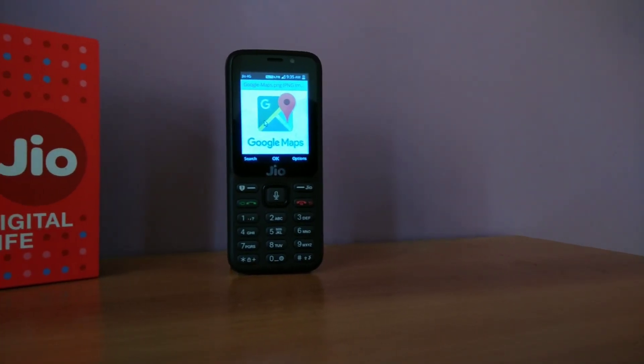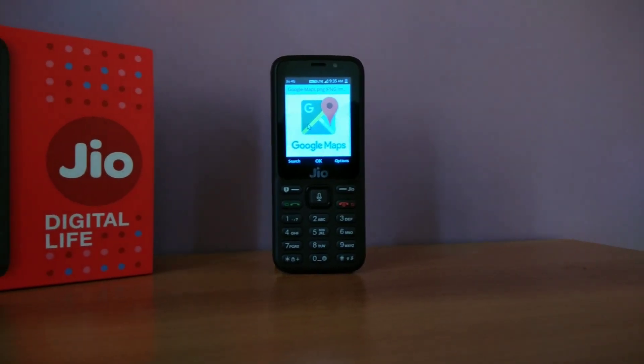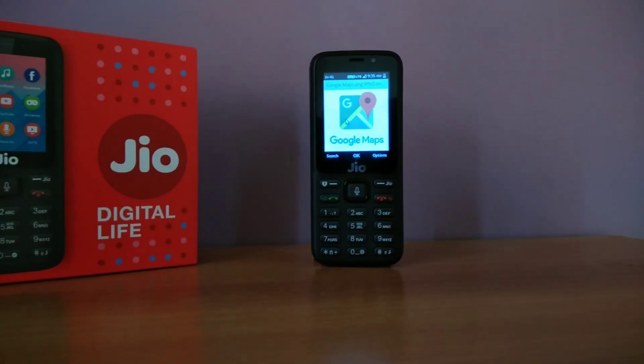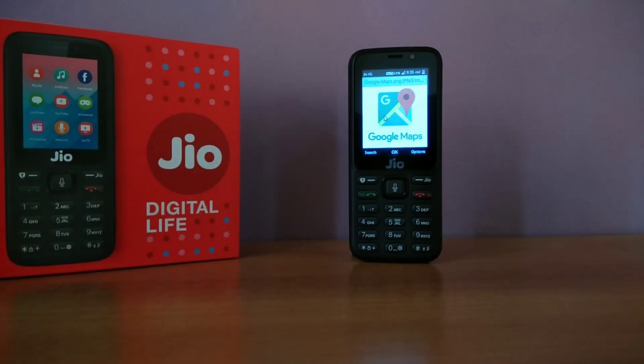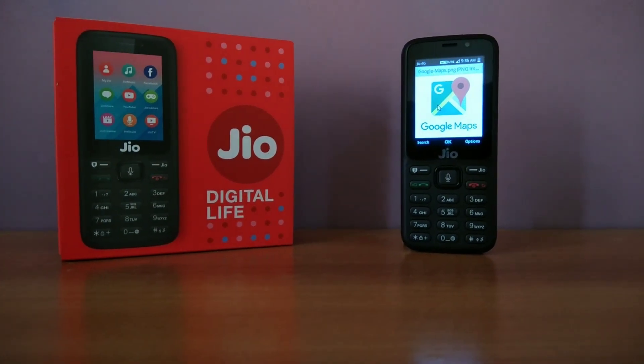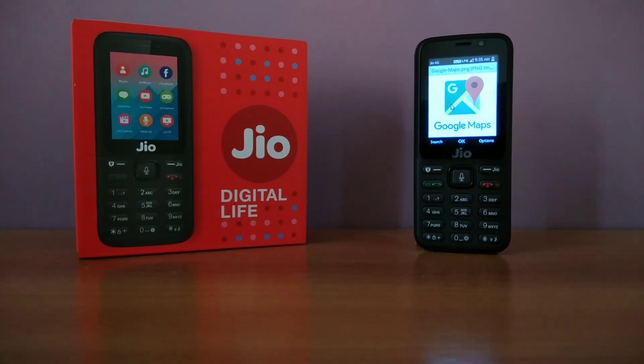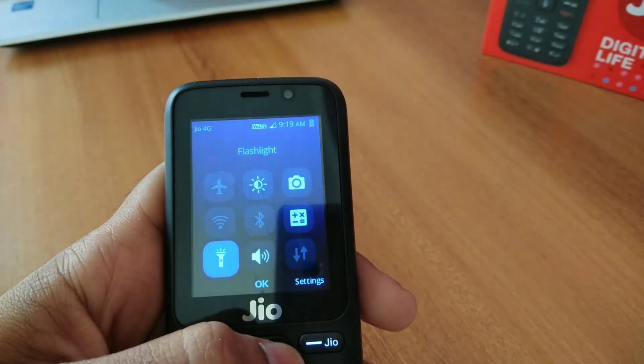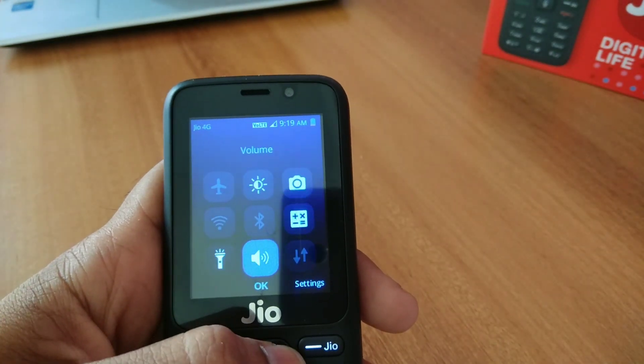Hey guys, welcome back to a new video. In this video I will show you guys how you can use Google Maps on your geo phone. So without wasting any time, let's get started.